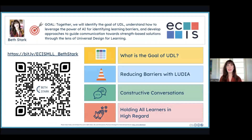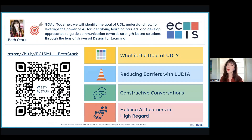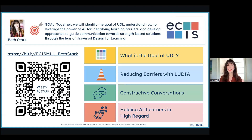Today, our goal together is going to be to identify the goal of UDL — many of you are already familiar with universal design for learning — to understand how to leverage the power of AI for identifying learning barriers, and to develop approaches to guide leaders, middle level leaders, and all leaders in our classrooms toward strengths-based solutions through the lens of universal design for learning.